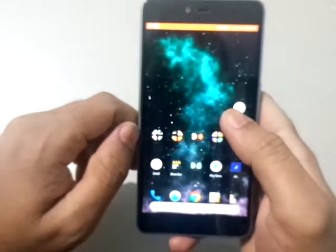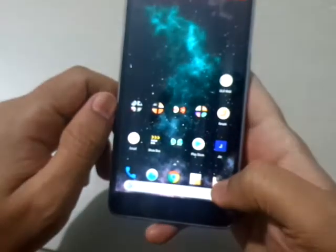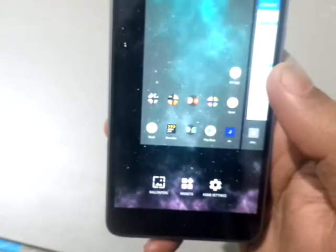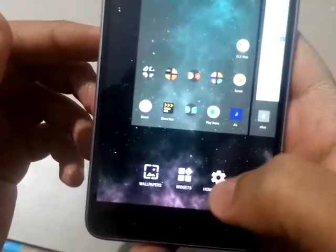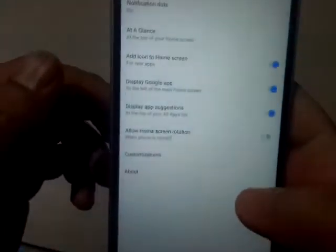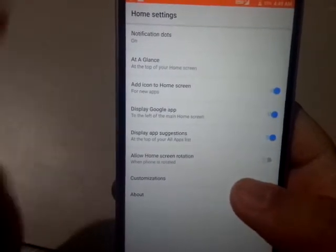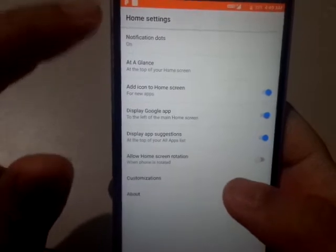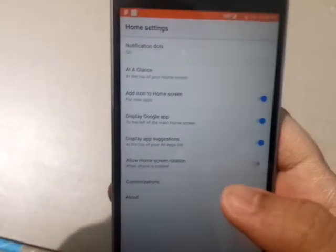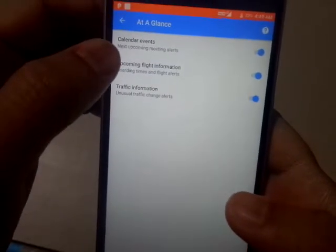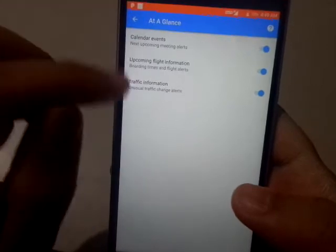Now the main important thing is the customization. Click on Home Settings and you get all these options. To get all the benefits of this launcher and make it more convenient, make sure notification dots are always on. There is another option called 'At a Glance' — make sure it is at the top of the home screen.